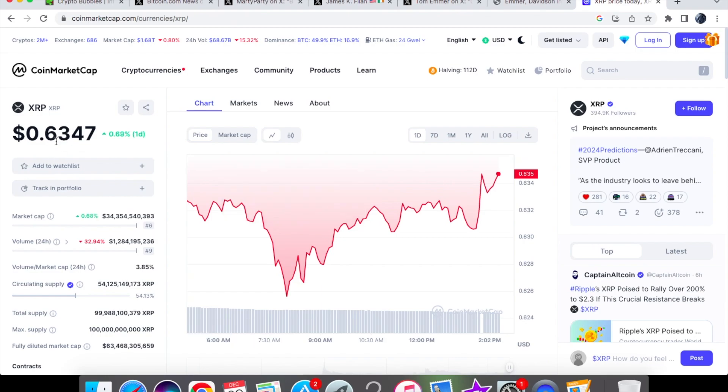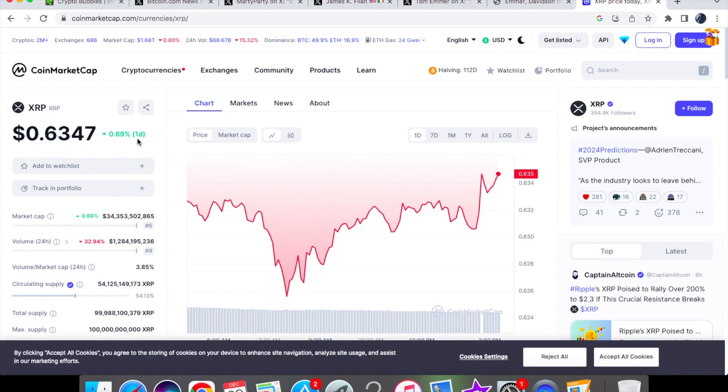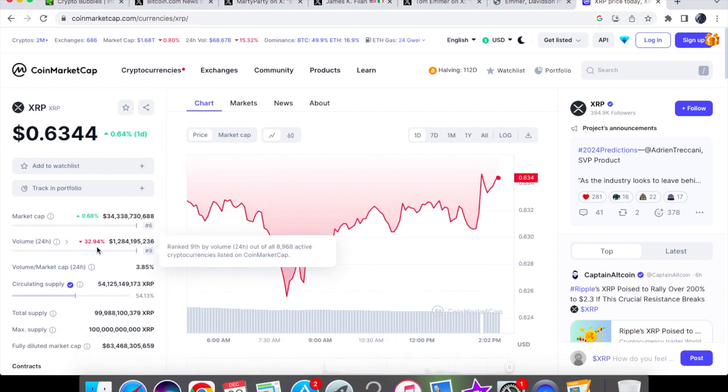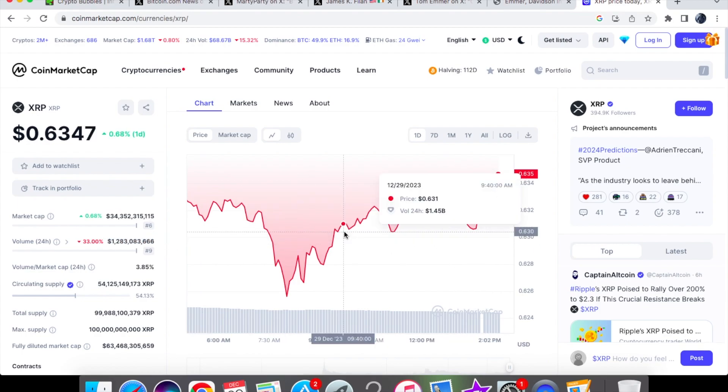XRP price: we are currently trading at $0.6347, up by 0.69% on the one day chart. On the volume we are down by 32.94% and we are trading at 1.2 billion dollars.